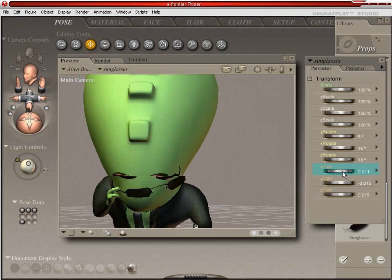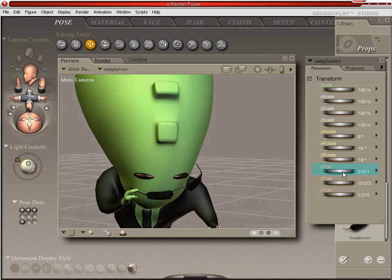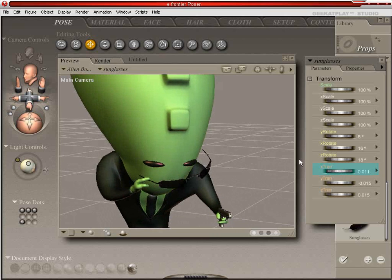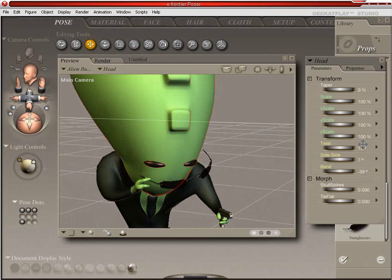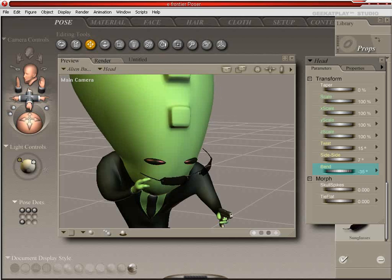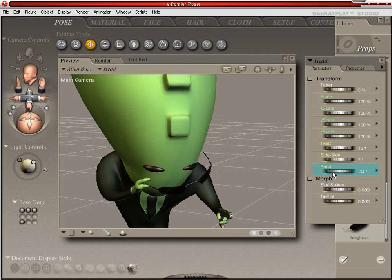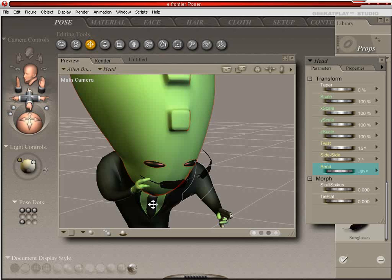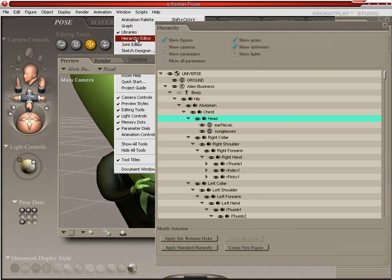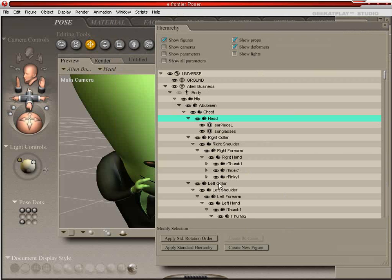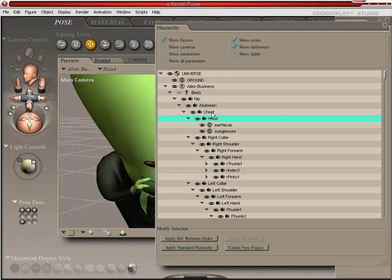Alright. So maybe he's taking off his sunglasses. Now the problem we have here is that the glasses are still parented to the head. And we want them to be parented to the hand. You know, because if we were to animate this, we wouldn't want the glasses pulled away from the face by the hand. And we wouldn't want to have to animate the glasses individually from the hand.